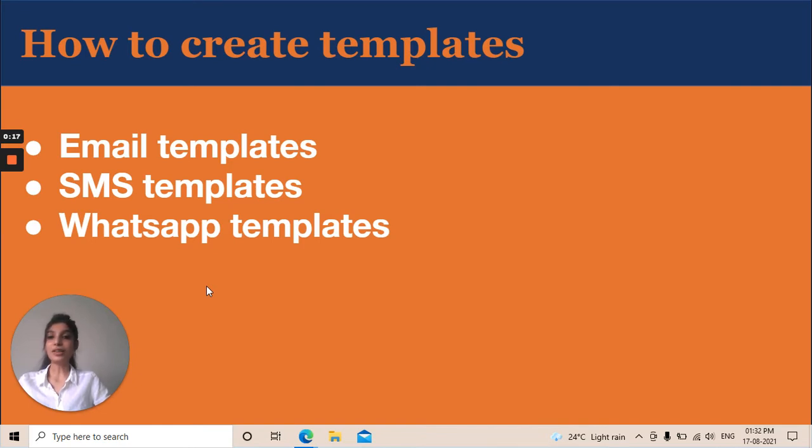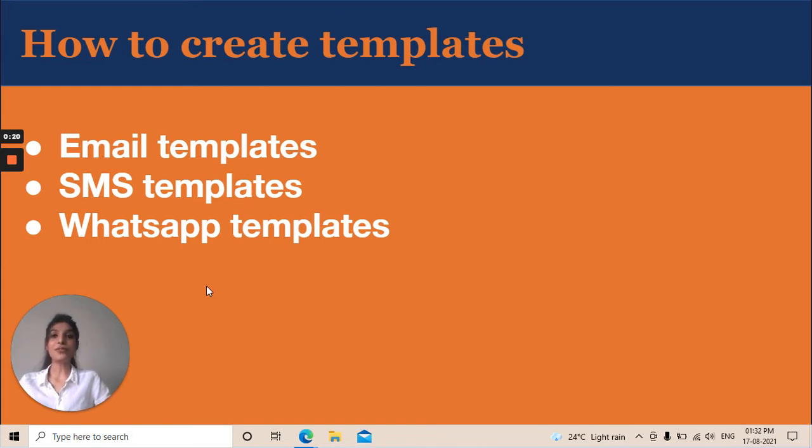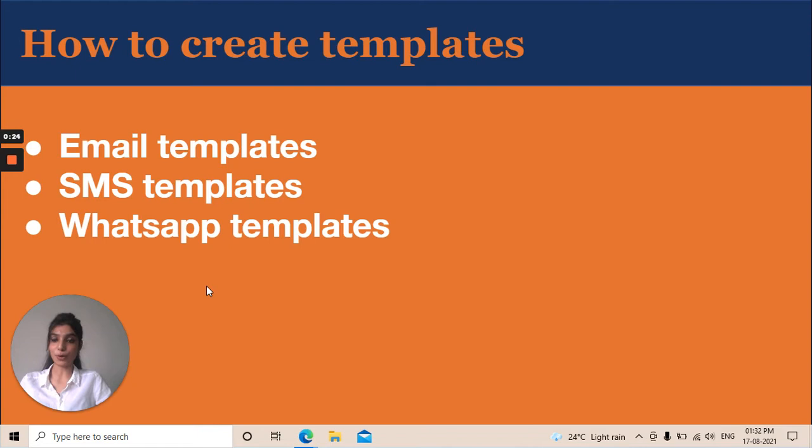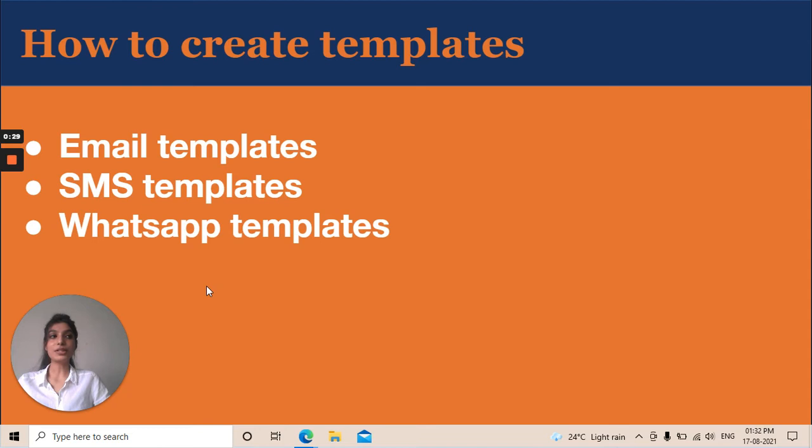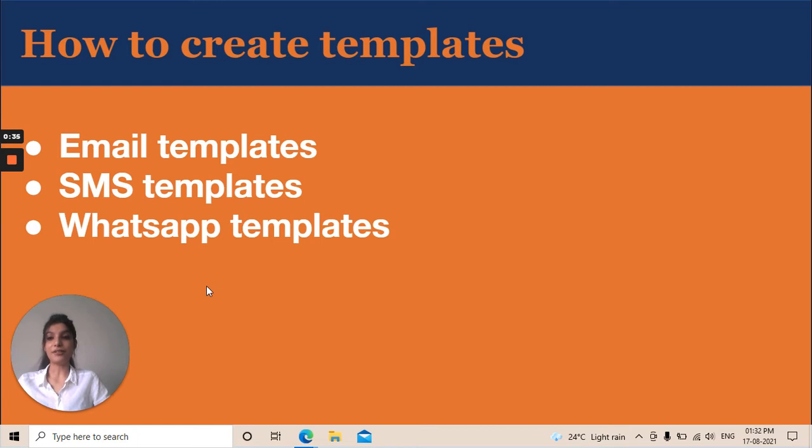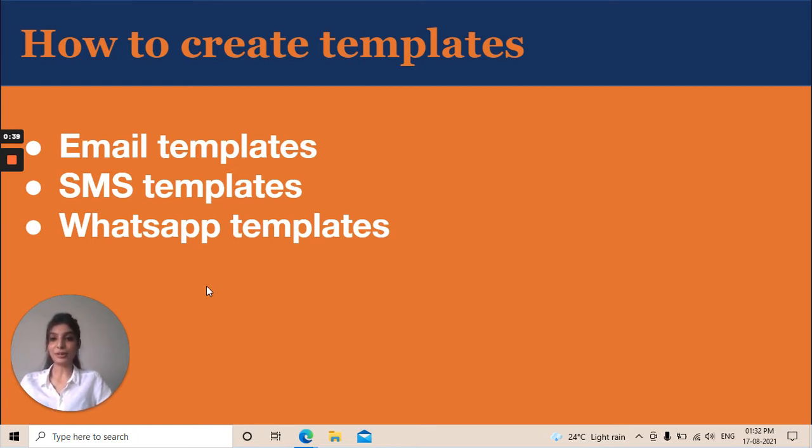Creating templates will help you save manual effort and time every time you want to send a communication to your prospect. For example, suppose you got fresh leads and you want to send them greetings or welcome messages. You won't type a message for every lead one by one. You can simply choose your template and send it to them directly through communications.